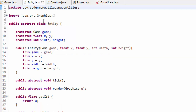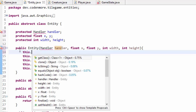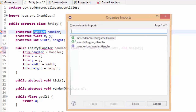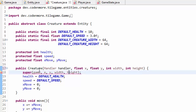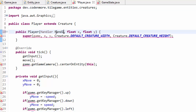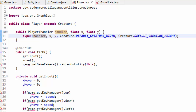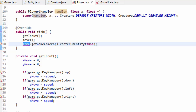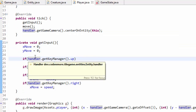Now head into the entity class — instead of storing a game object, store a handler object, take in a handler, and set this.handler equals handler. The entity class is done. Head into the creature class: take in a handler handler and call the super method with handler. And finally our player class — take in a handler handler and call the super method with handler, since our creature class now takes a handler. If you're using Eclipse, hover over one of the game variables, hit alt+shift+R, and rename it to handler — that'll rename everything and get rid of your errors. Now our player class is done.